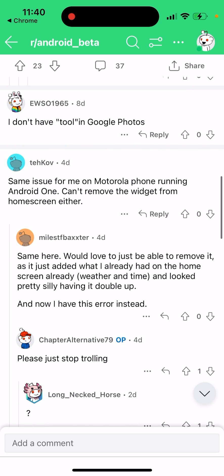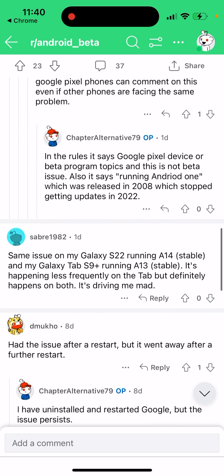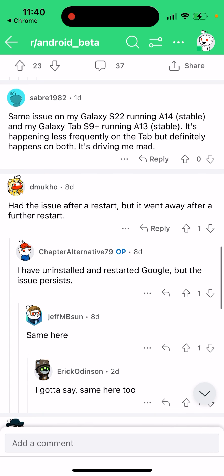Some users can't remove the widget from the home screen either, and would love to just be able to remove it. The same issue is happening on Galaxy phones and the Galaxy Tab S9 — it's happening less frequently on the Tab, but definitely happens on both.